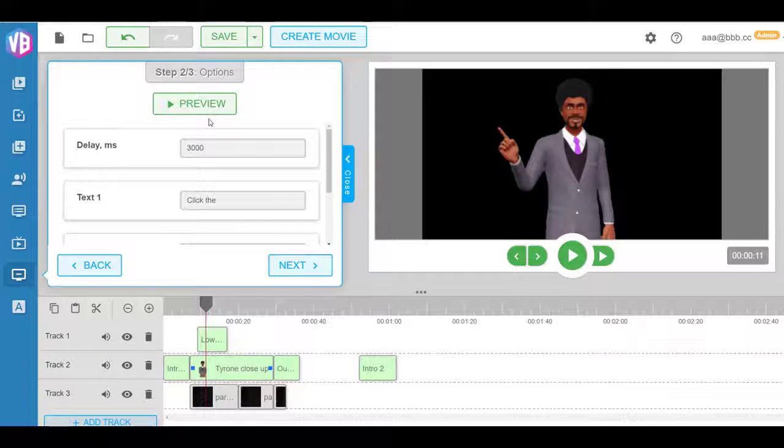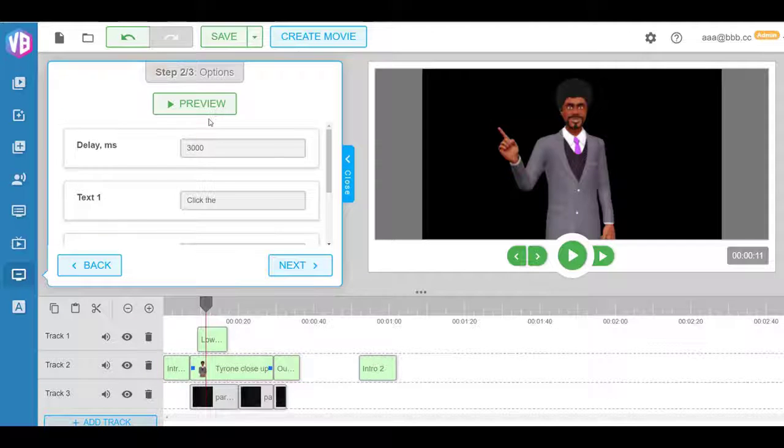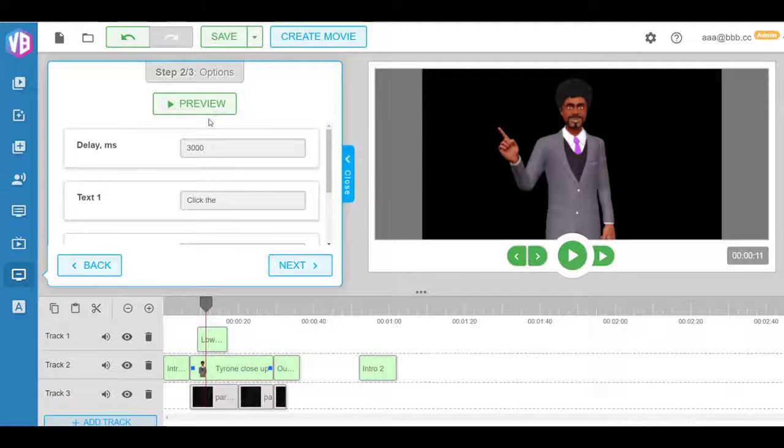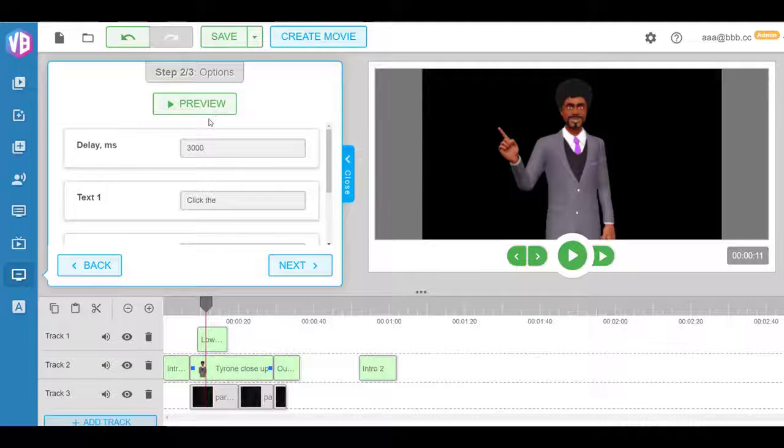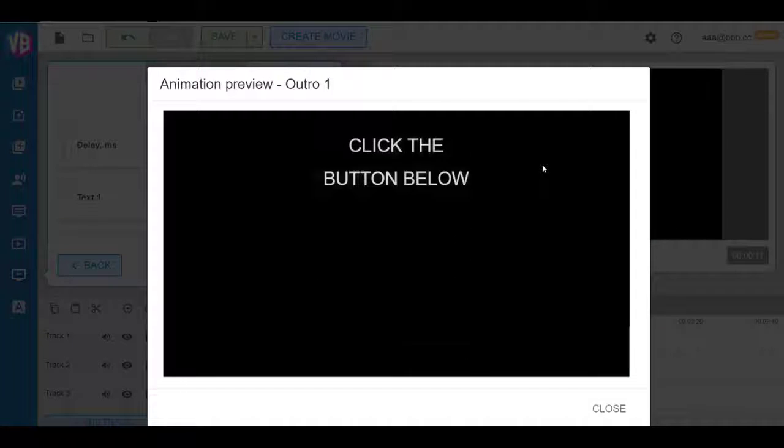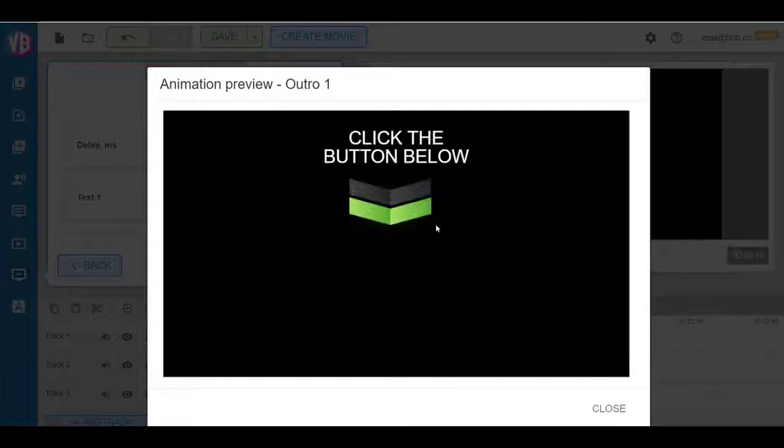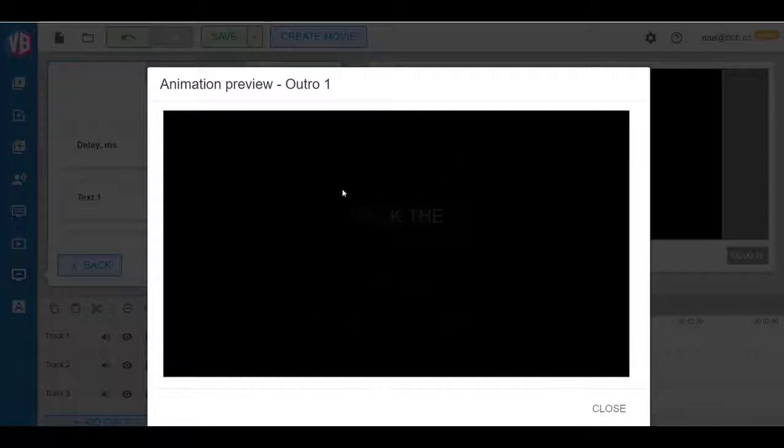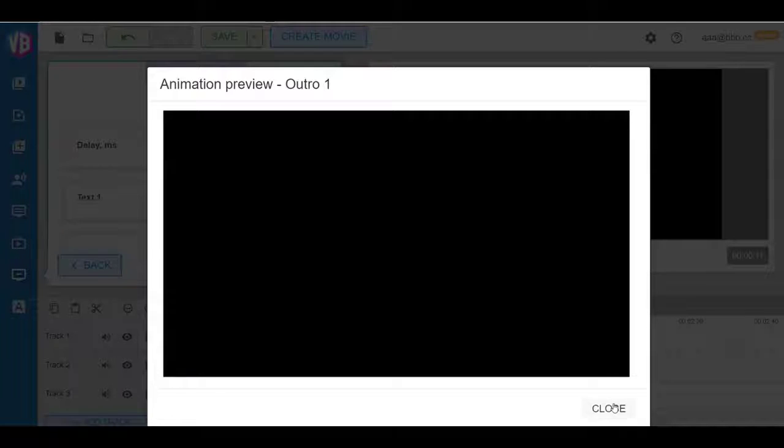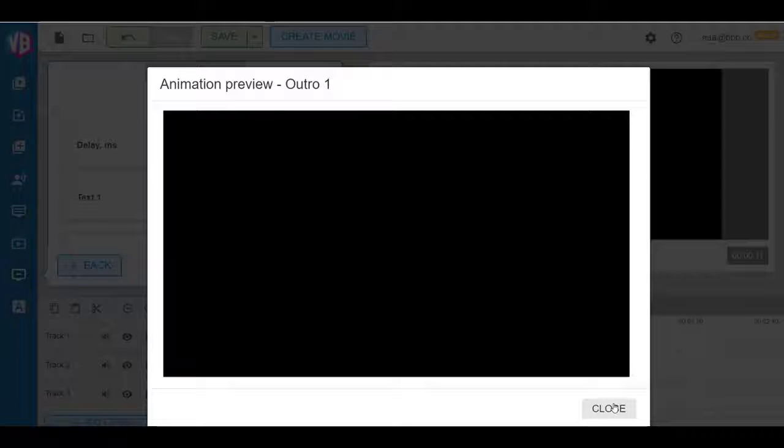You get the idea. So if I go here, for example, this is the actual outro animation. Again, very customizable. Click the button below and so on. You have text effects around it and all that good stuff.